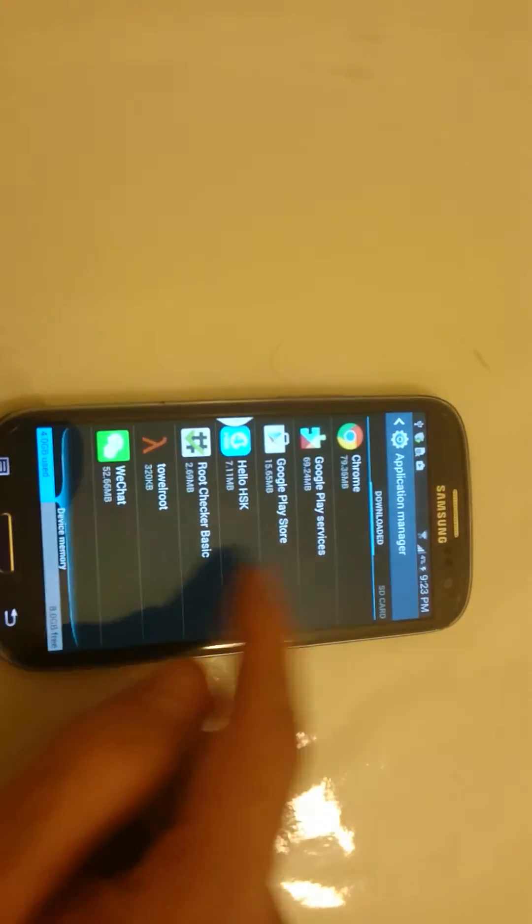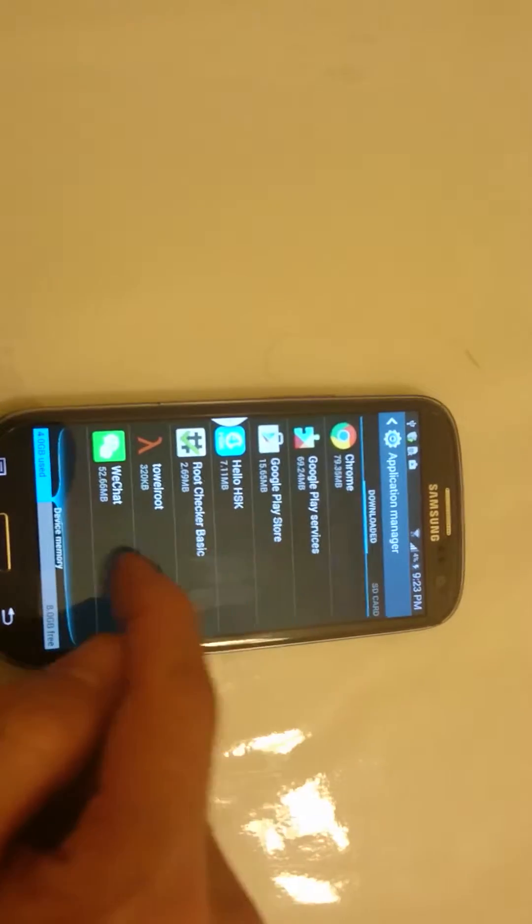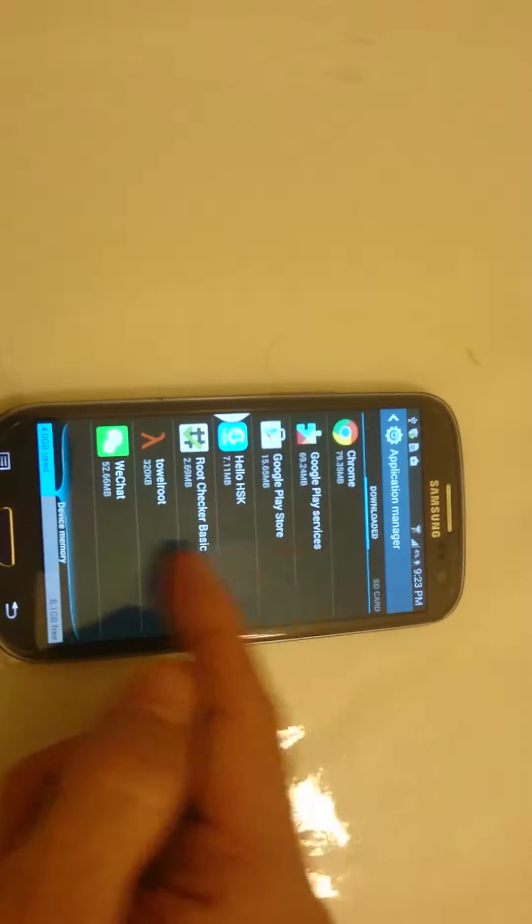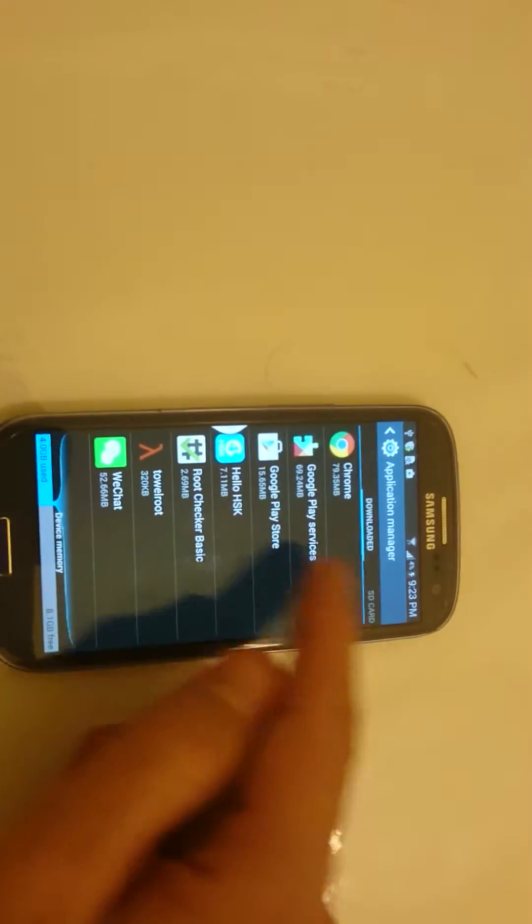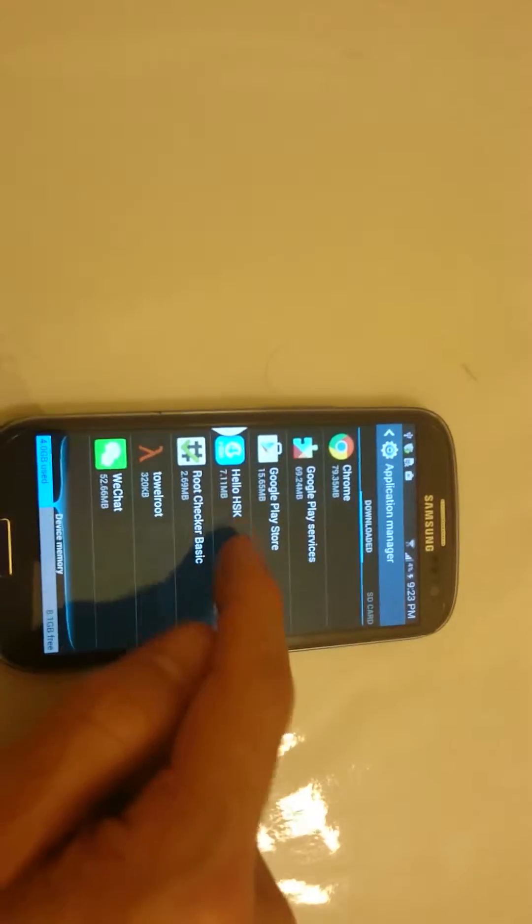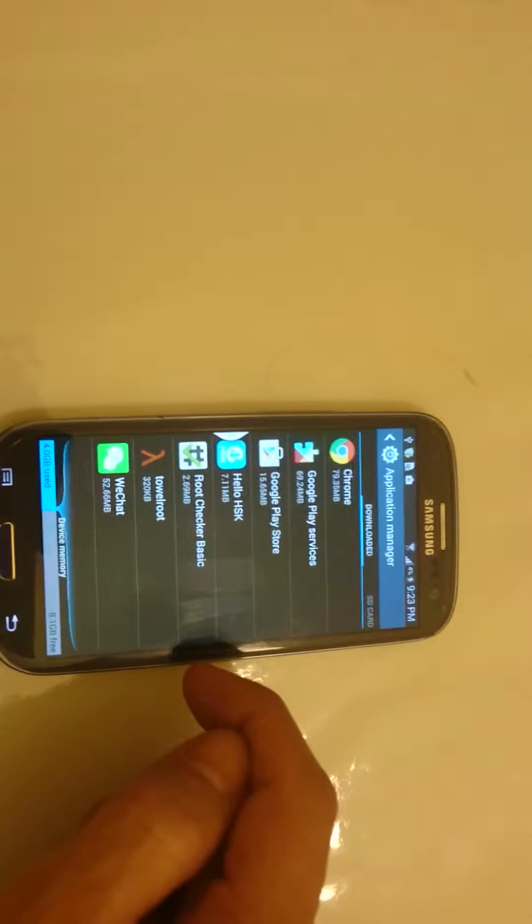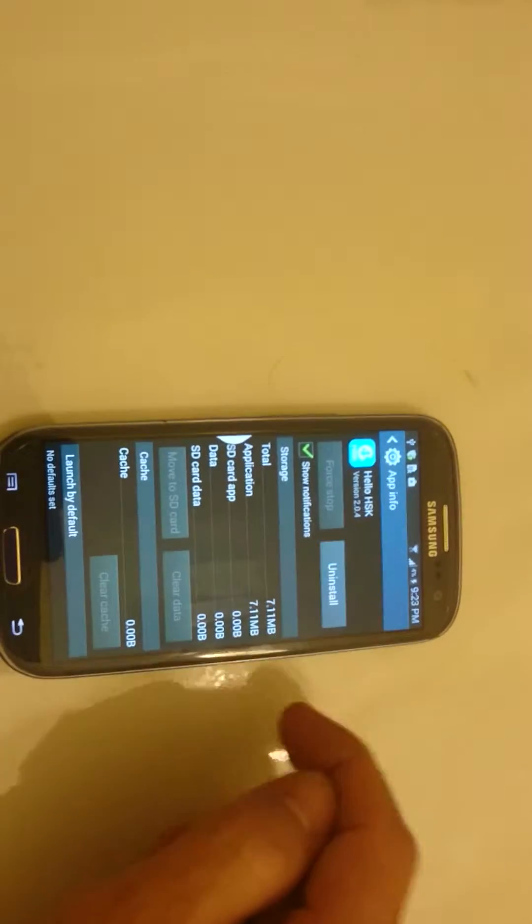And then here's all the stuff that's downloaded now. And from here, if you see your application here, you can go ahead and delete it. Like I'm going to delete this Hello HSK. Just click on that and then click on uninstall. Click on OK.